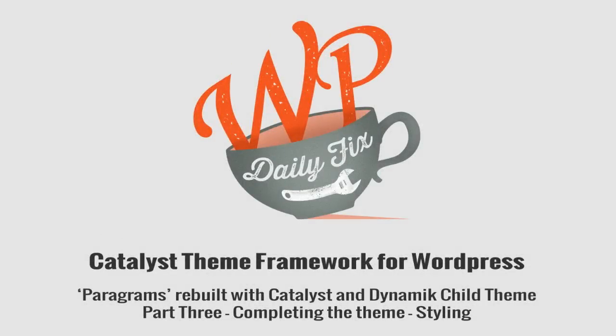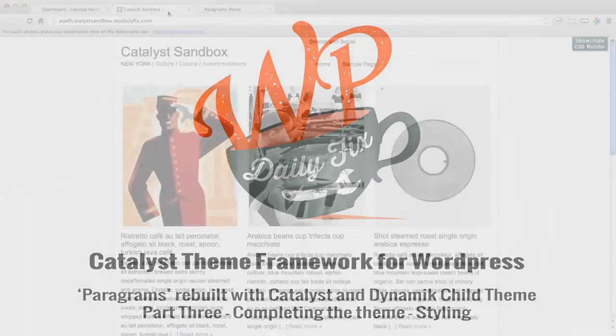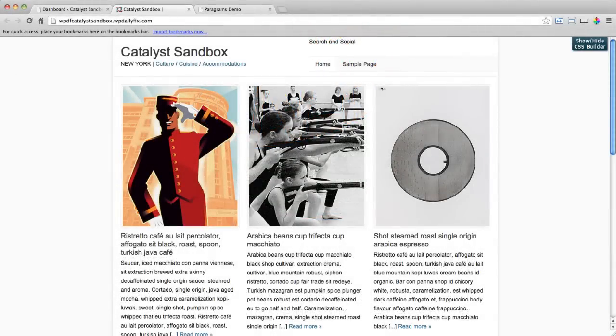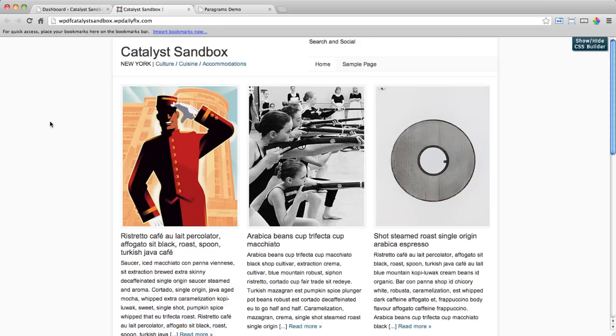Welcome again to WPDailyFix.com. It's Ben here again and I'm bringing you the last video in our Paragrams Catalyst Rebuild. So let's jump straight into our site. Here it is where we left it. Everything is coming together nicely. This last video we're going to do all the little styling bits and pieces to bring this together really nicely.